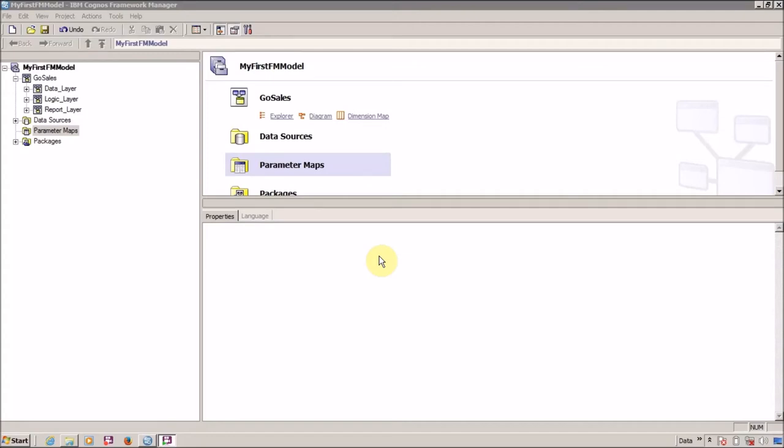Hello everyone, this is Mang Sangvi and I am back with another Framework Manager tutorial video. In this video we are going to learn about what is Parameter Maps, how to use it and why to use it in Framework Manager.